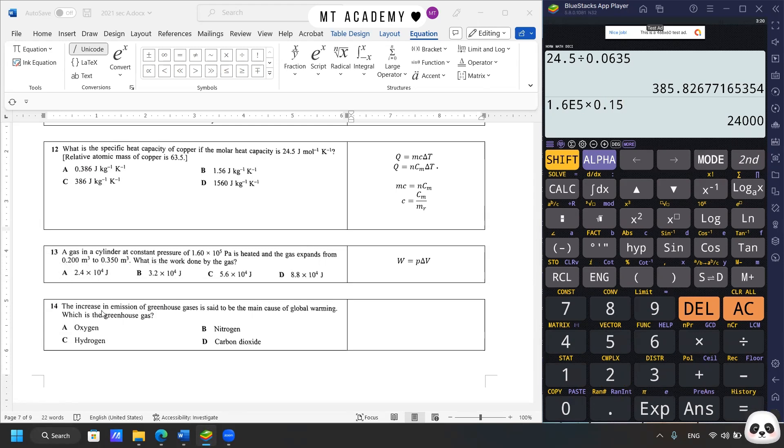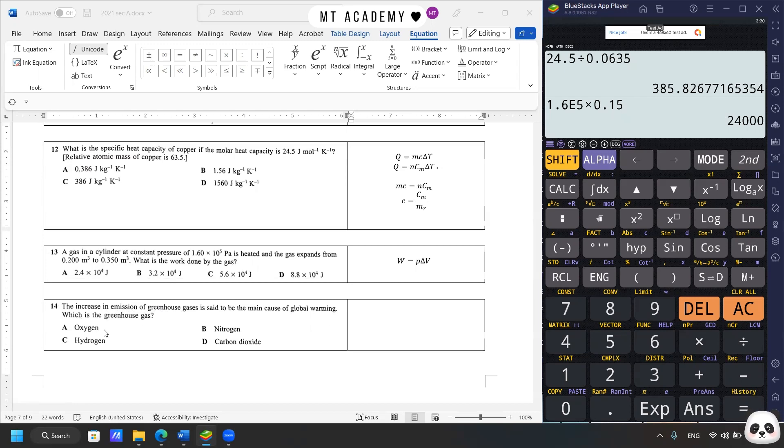Next one. The increase in emission of greenhouse gases is said to be the main cause of global warming. So which is the greenhouse gas? So I guess it's obvious. It's carbon dioxide. Done.